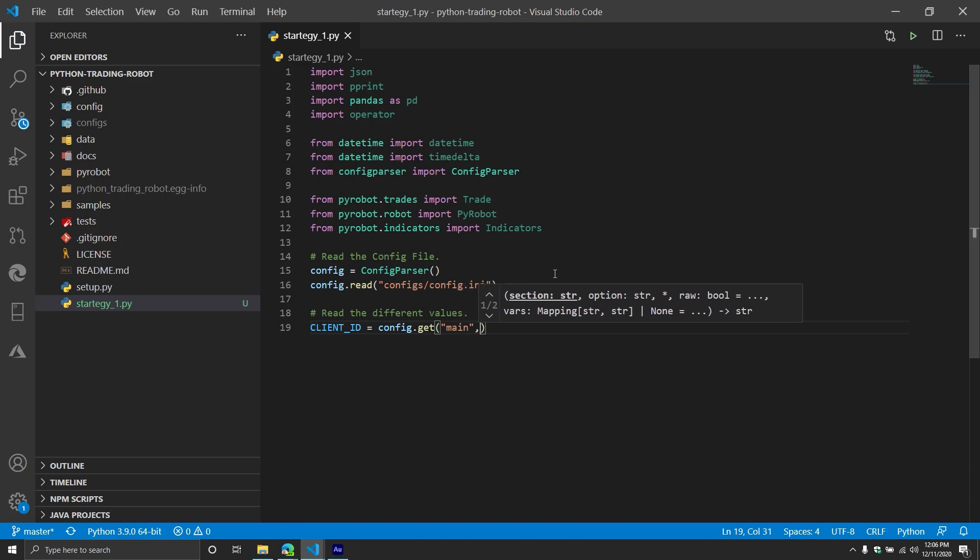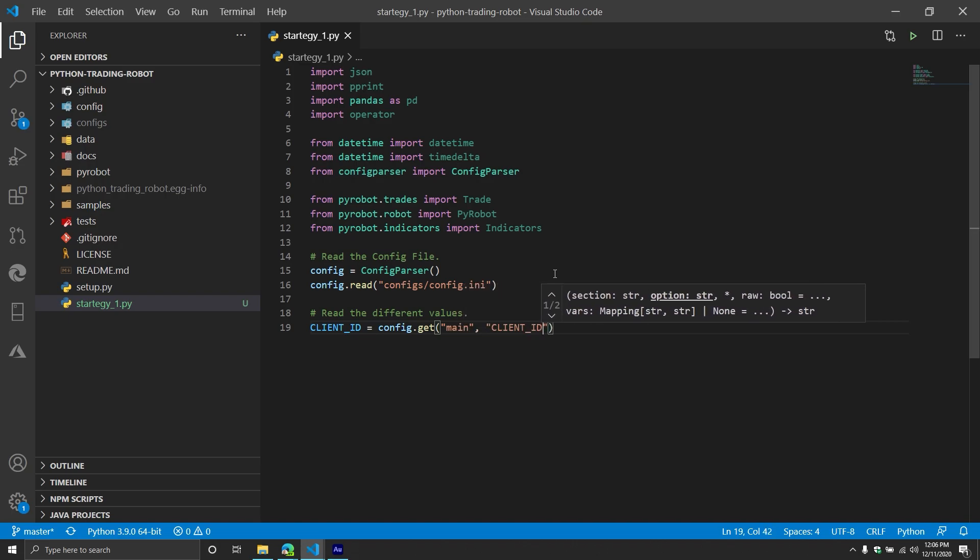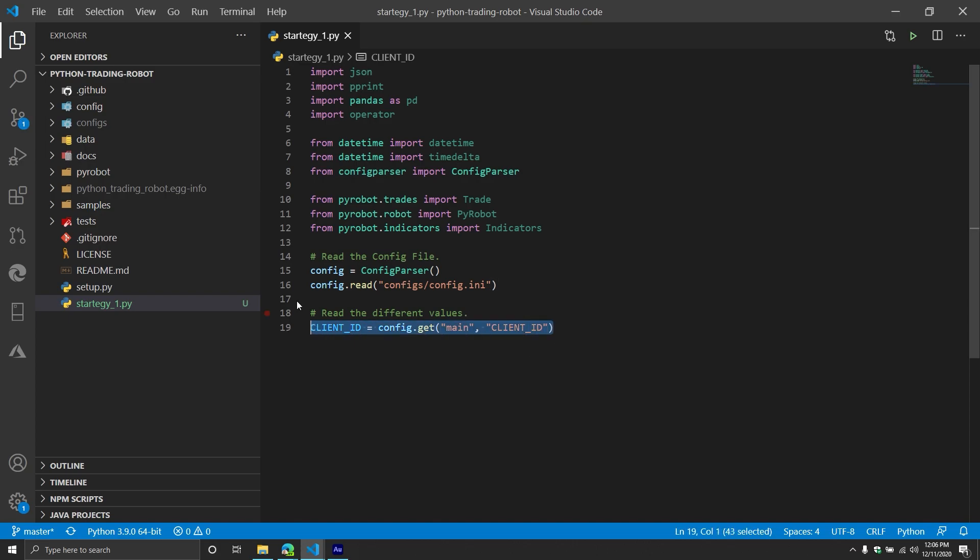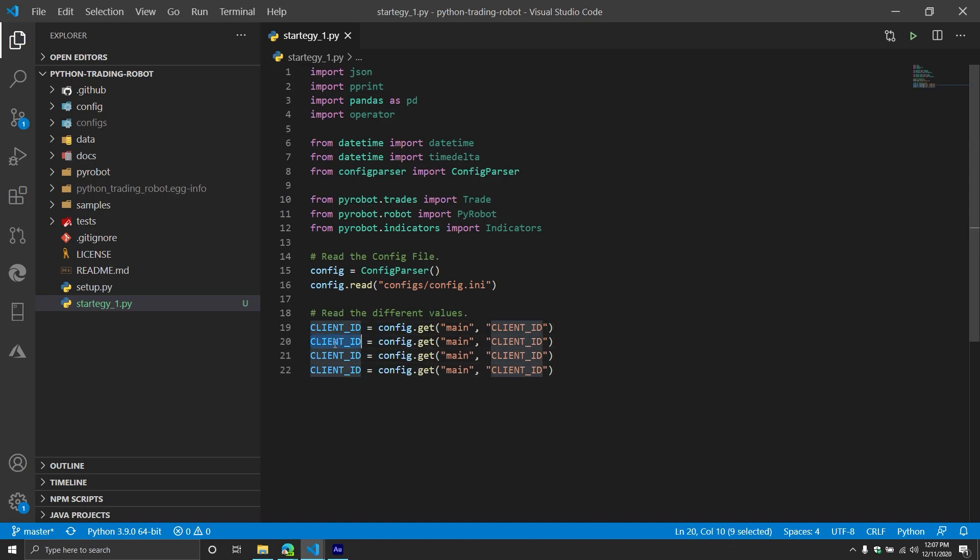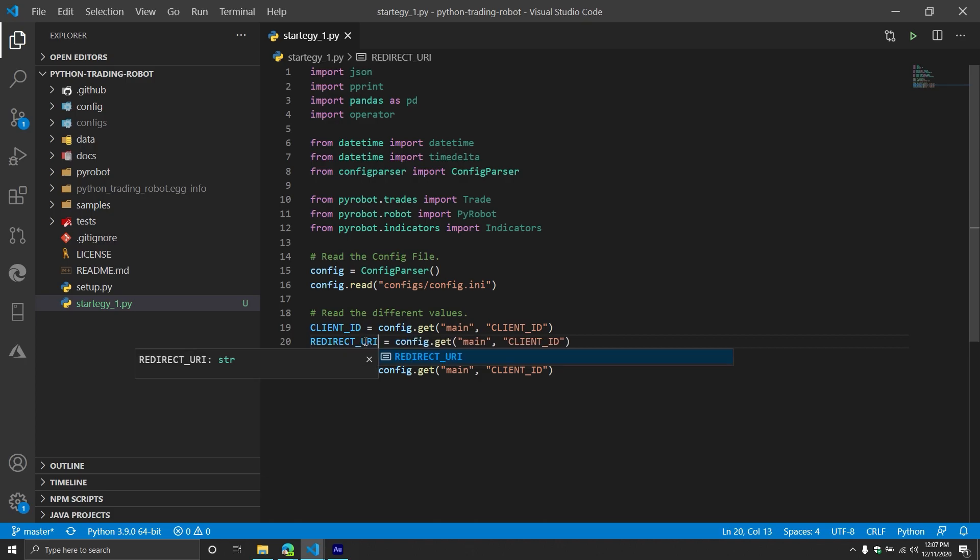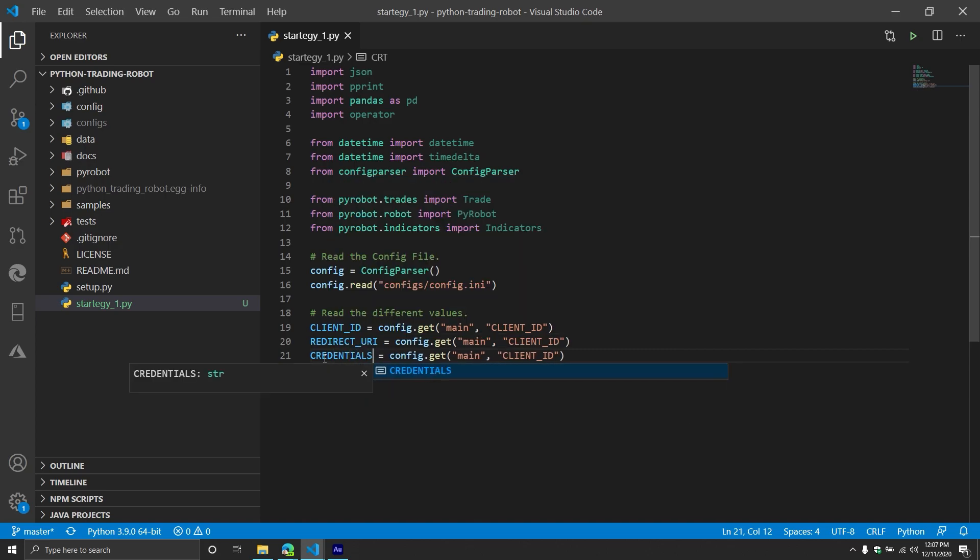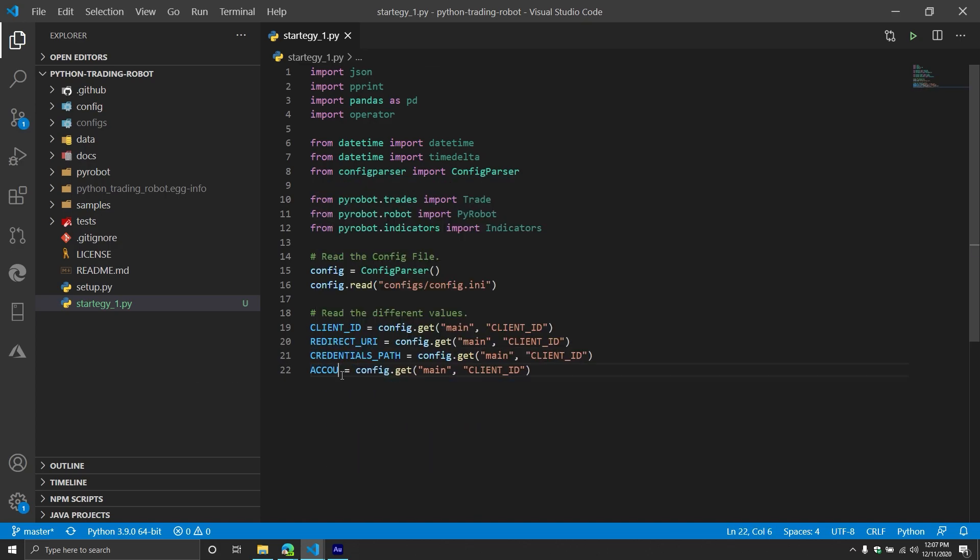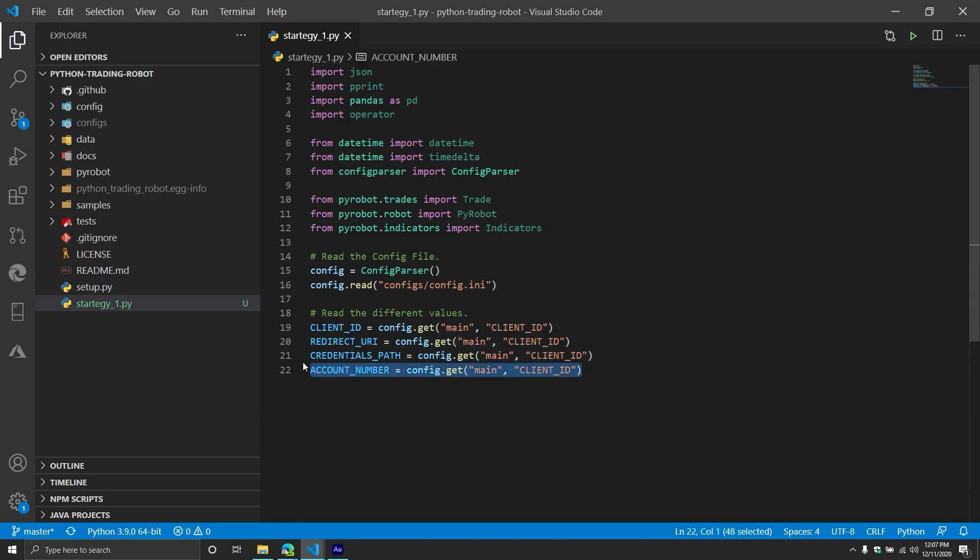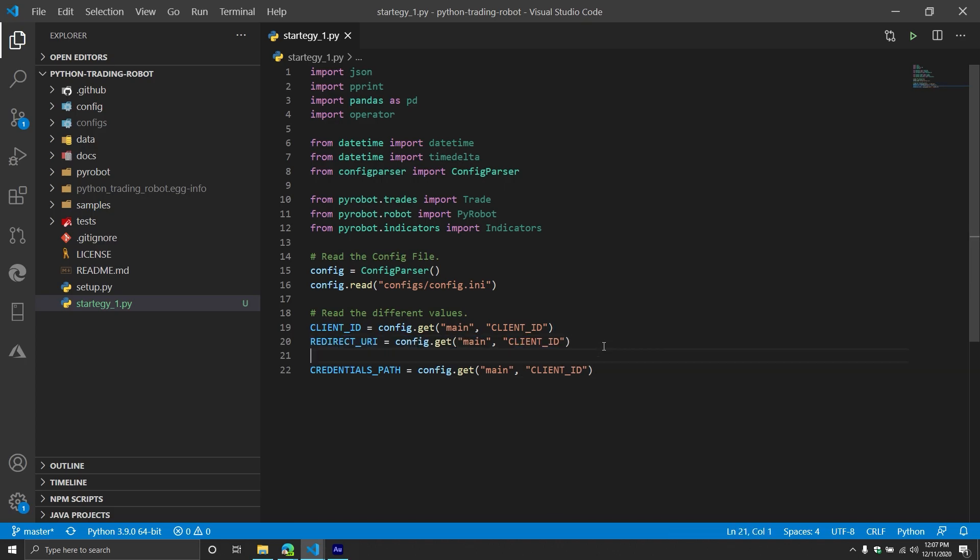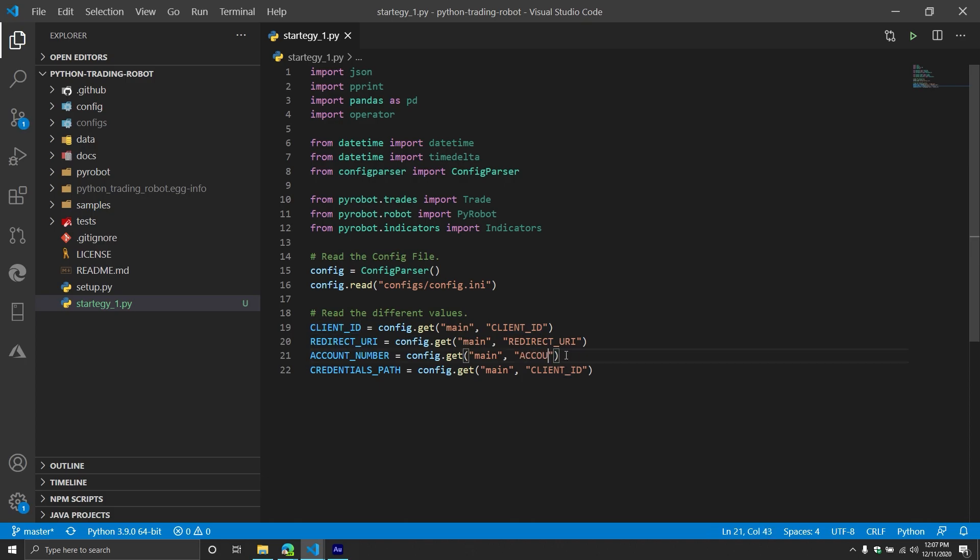Then we're going to read the different values. So we're going to have one called client ID. This is going to be config dot get. You provide the section and then you have the key that you want to read the value for. In this case, I have a key called client ID. It exists in the main section and it's going to have my client ID value. And I'm going to copy this a couple times. The next one is going to be for the redirect URI. The next one is going to be for the credentials path. This is we'll explain what that is in a second. And then the final one will be for the account number. And then we're going to just change the different keys that we're reading.